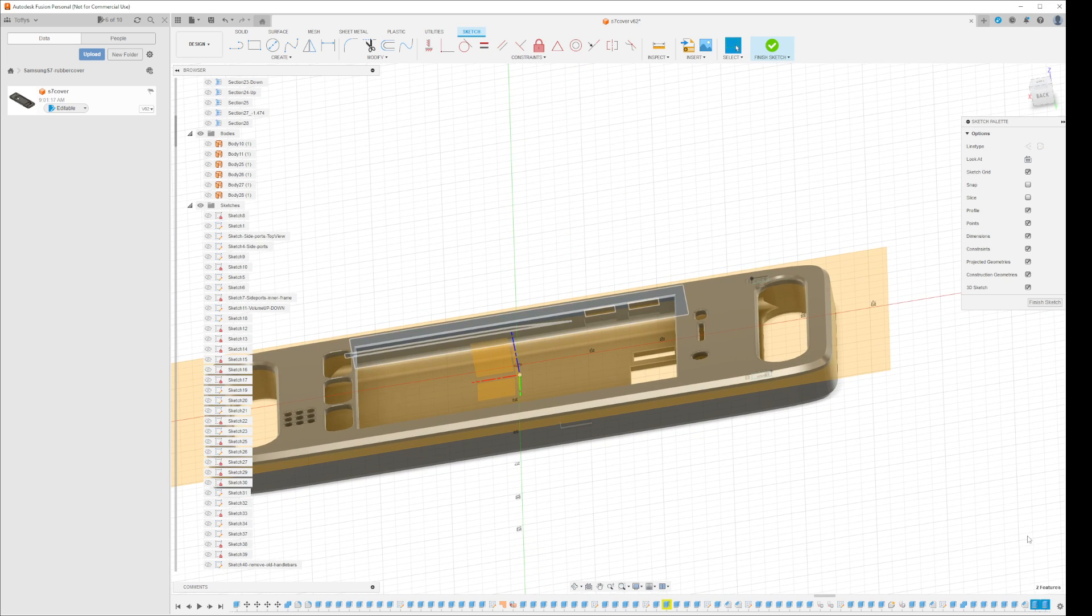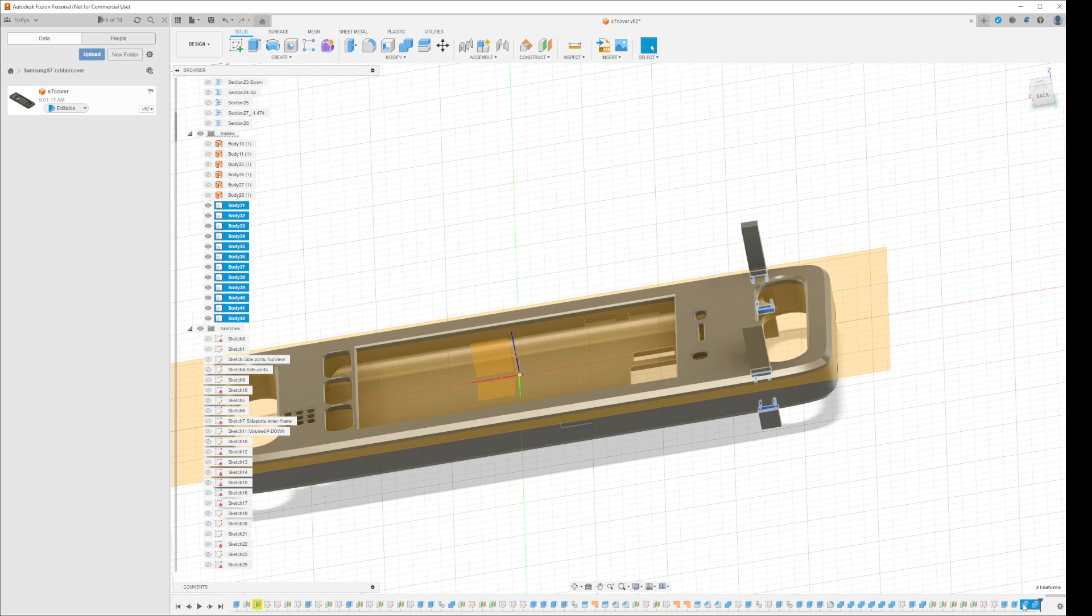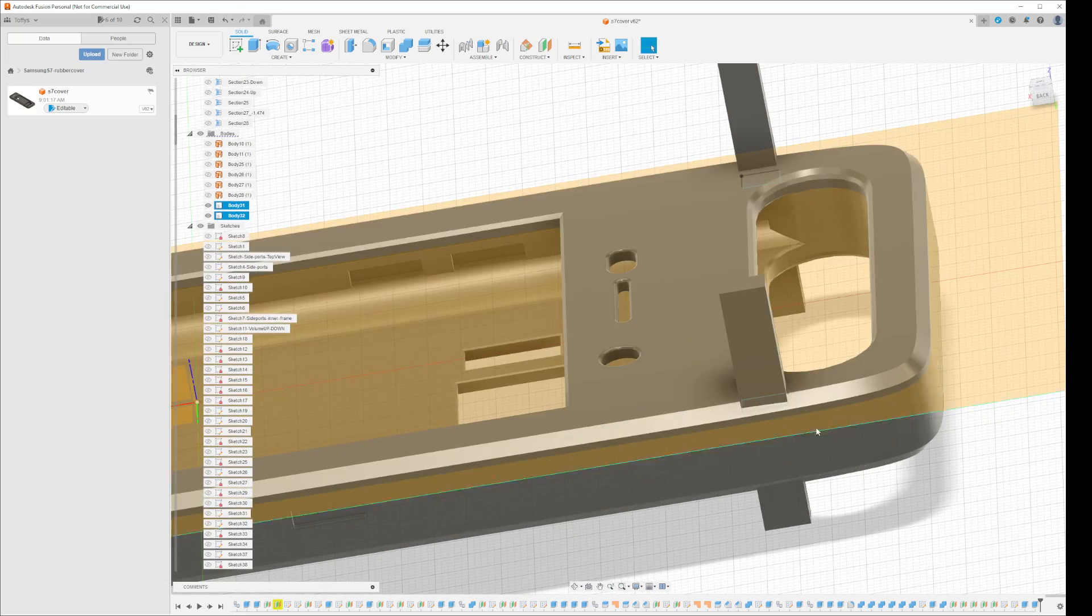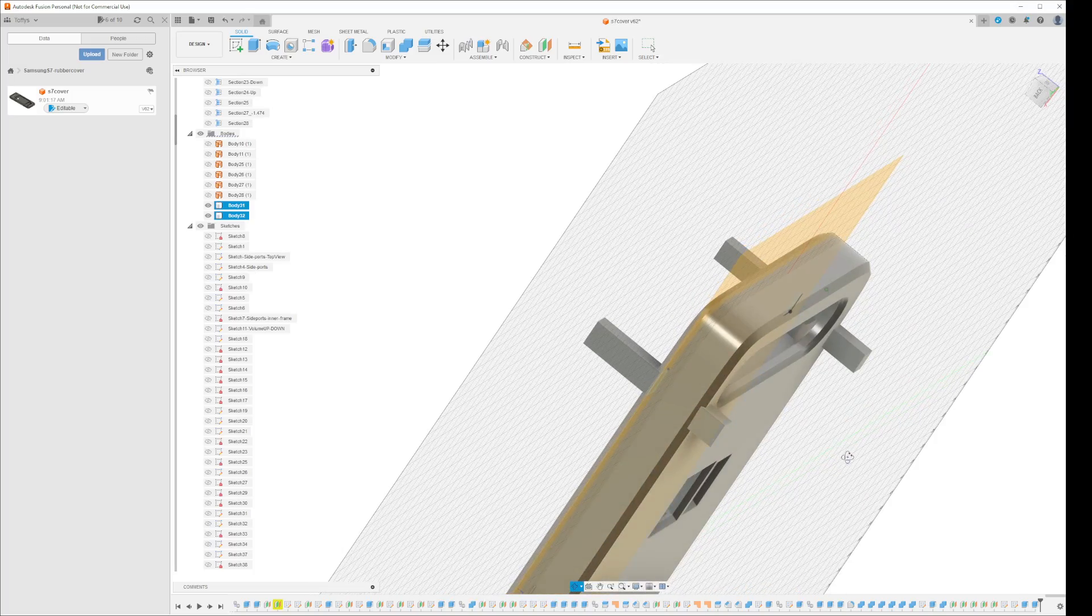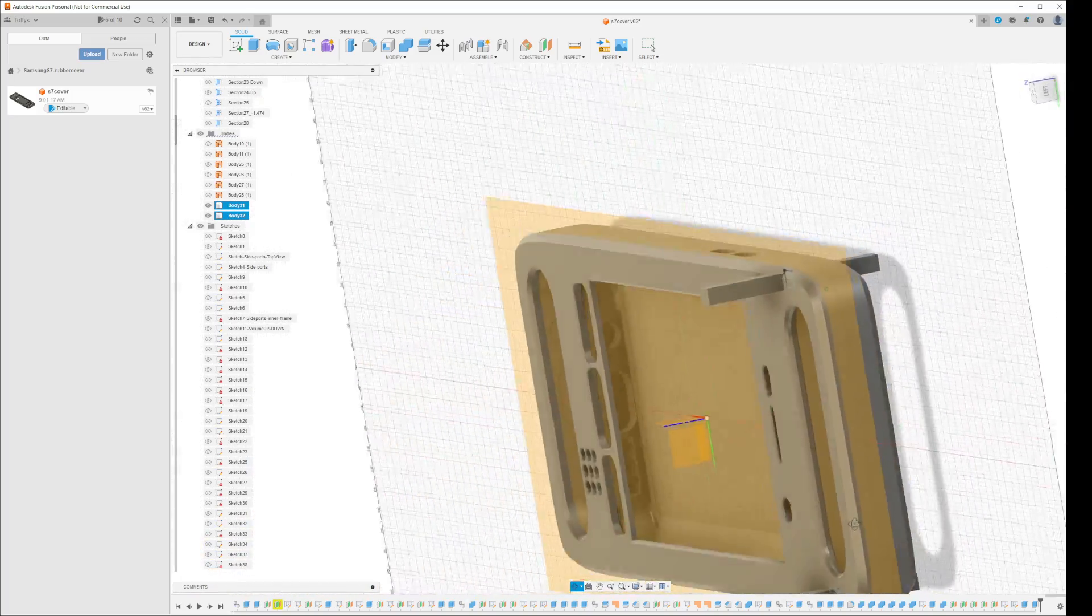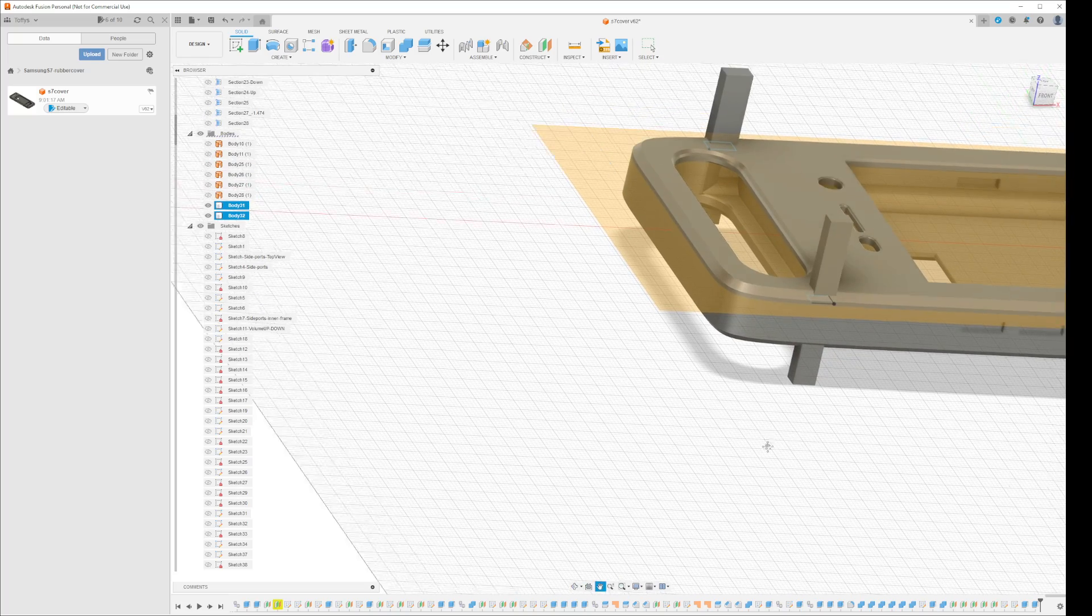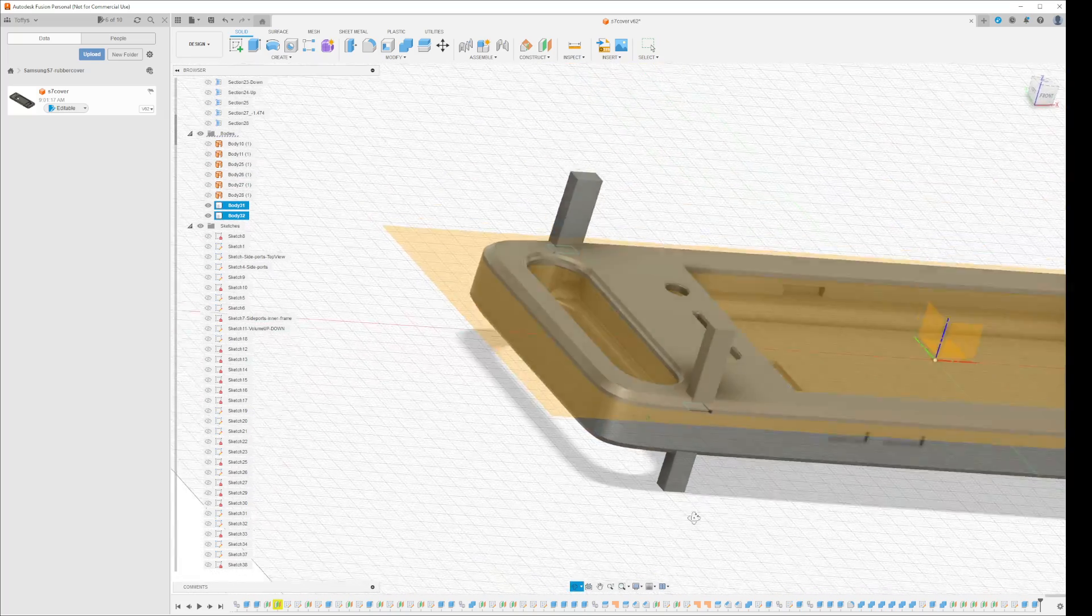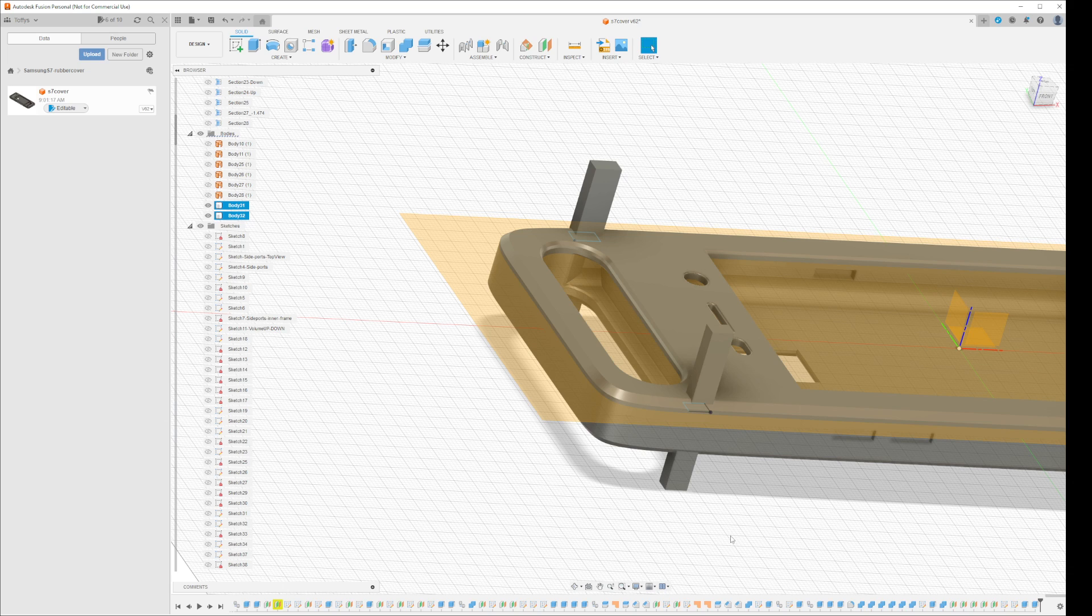Now I extrude those in both directions and you get solid blocks like this. Now the thing to remember is that the objects I actually want to remove would actually be created as objects if I do a cut out of these here.